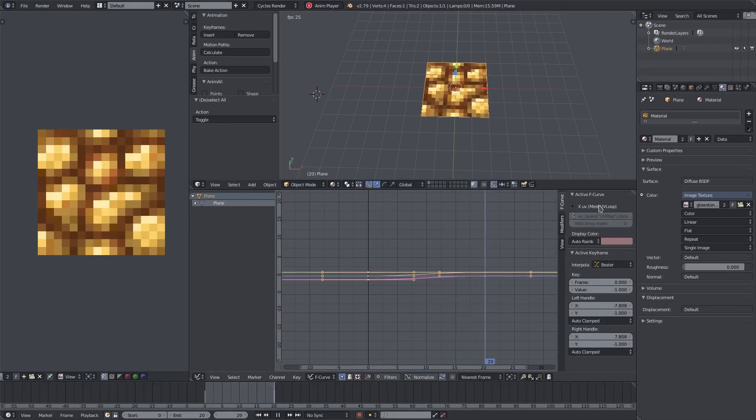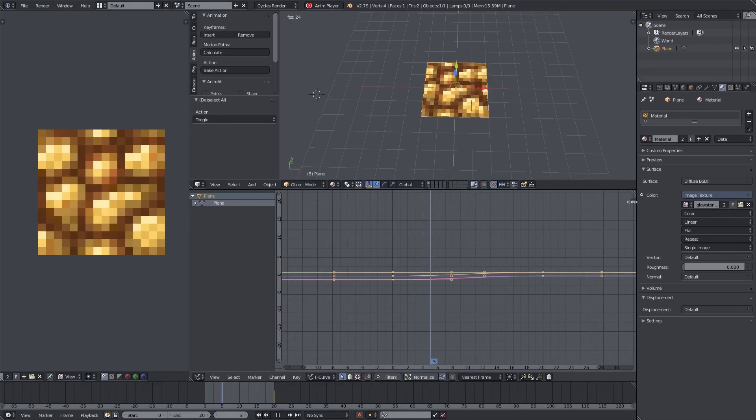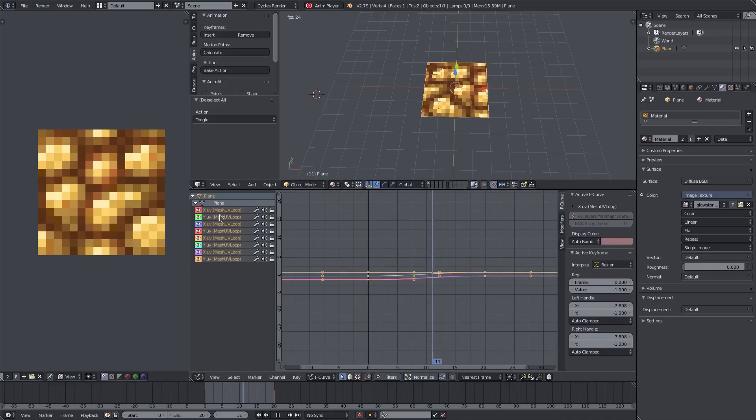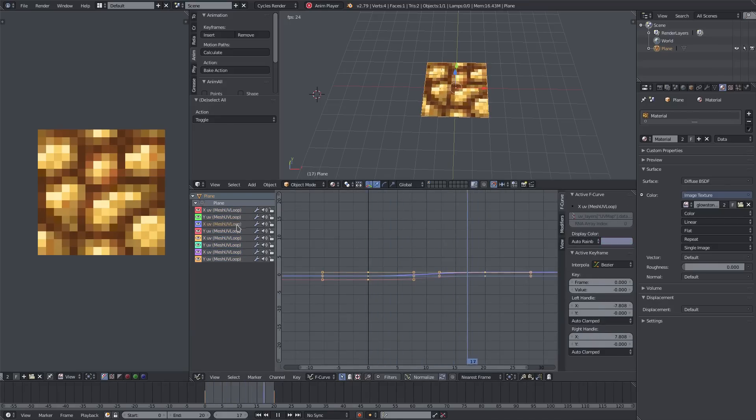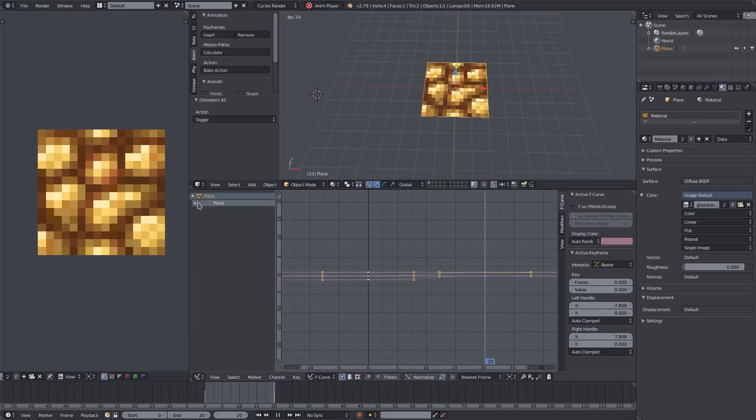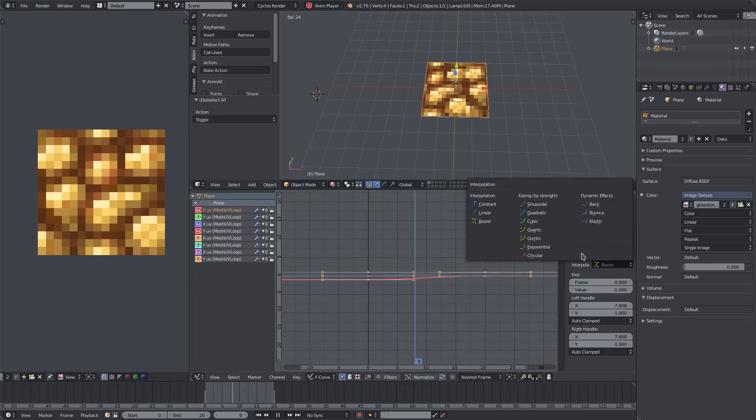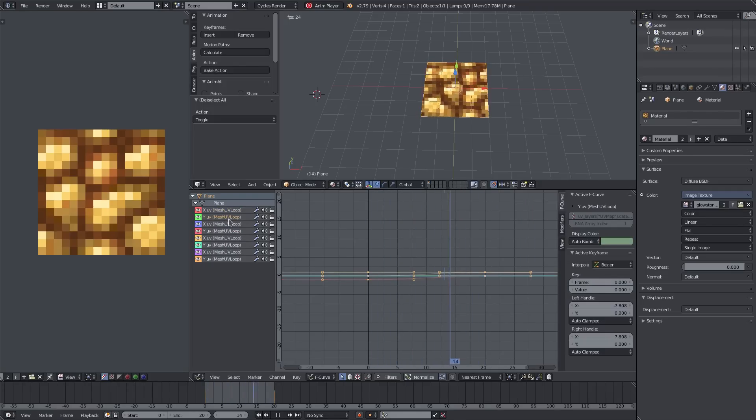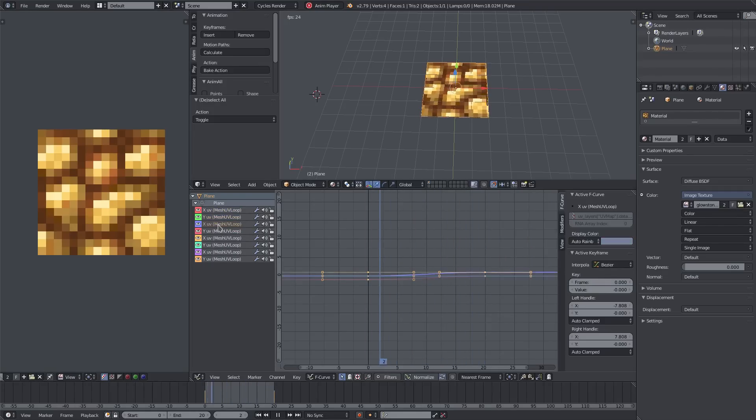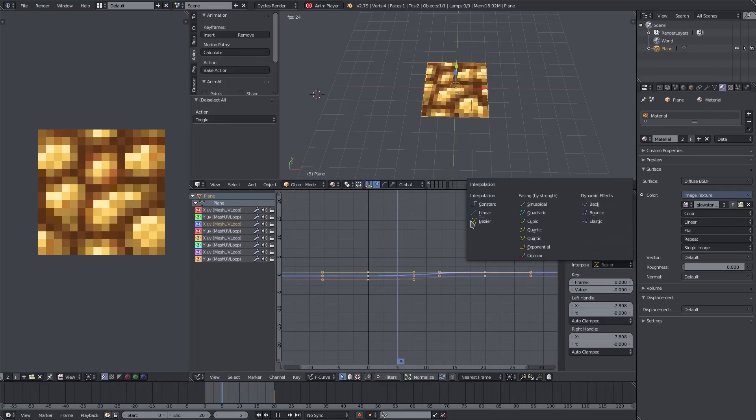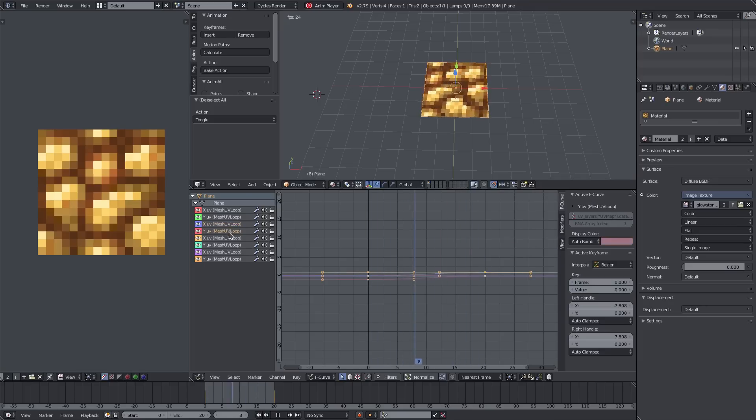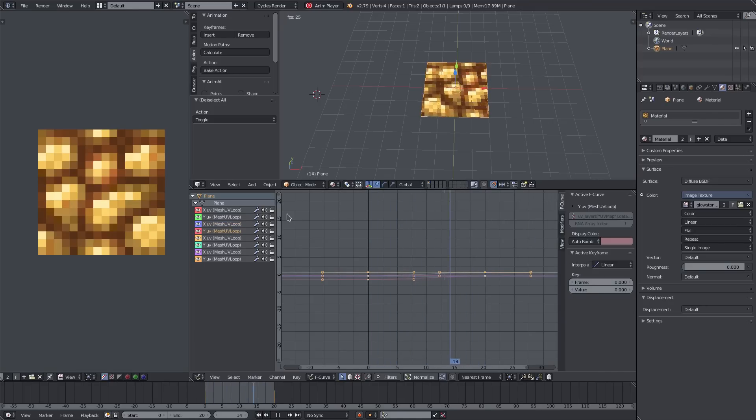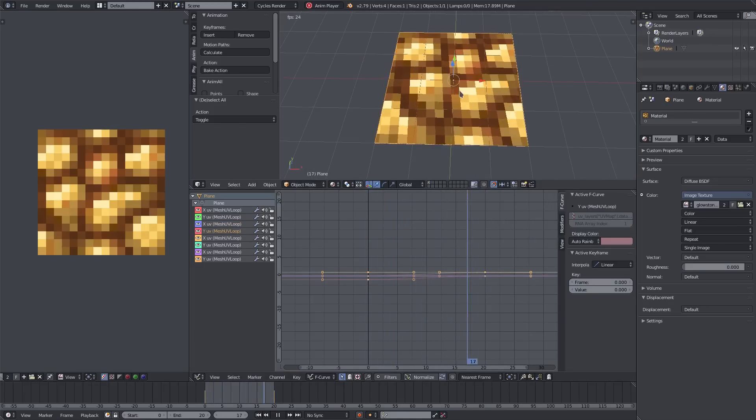Go over to the right-hand side and hit this box with the little plus right there. Grab each one of these lines down here in this plane, and then make sure each one of these says Linear instead of the curve that it's default set on.